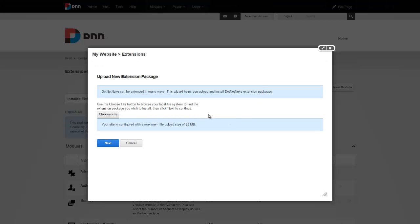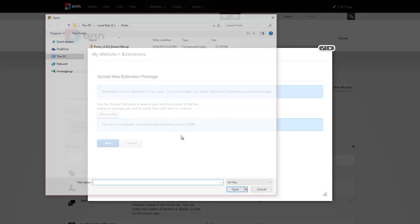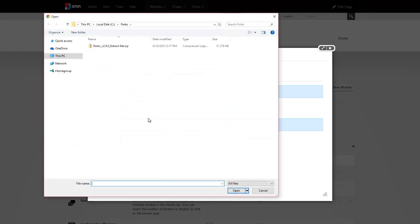So the installation is no different than any other DNN extension installation. Let's click on choose file. Now this is the file that you've downloaded from DNN Store.